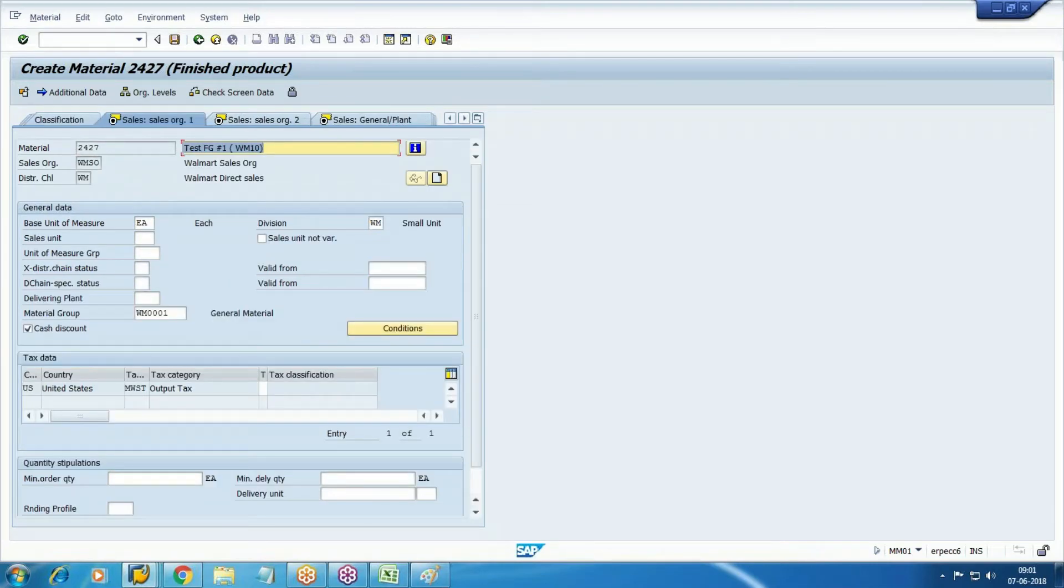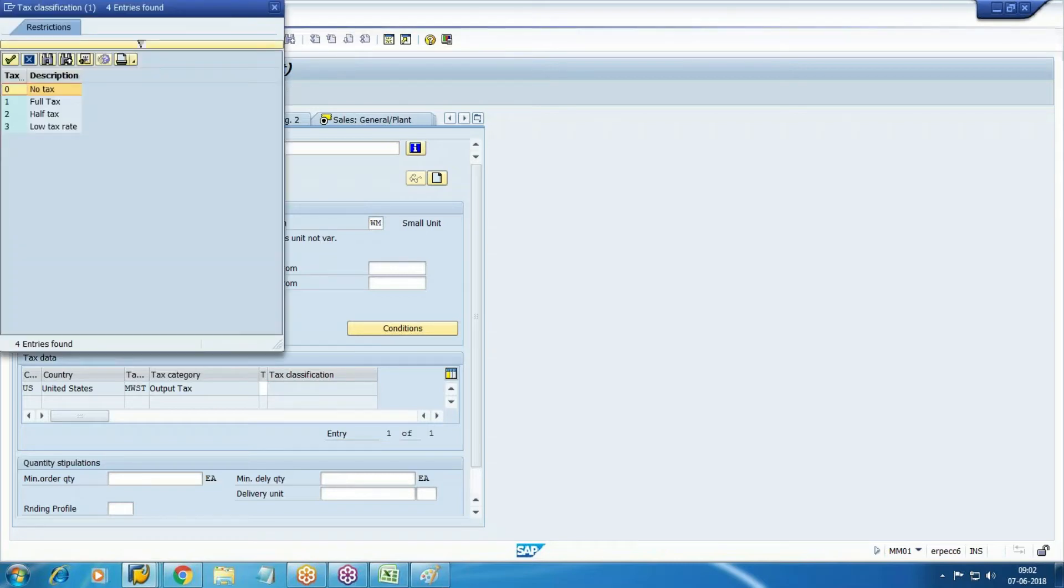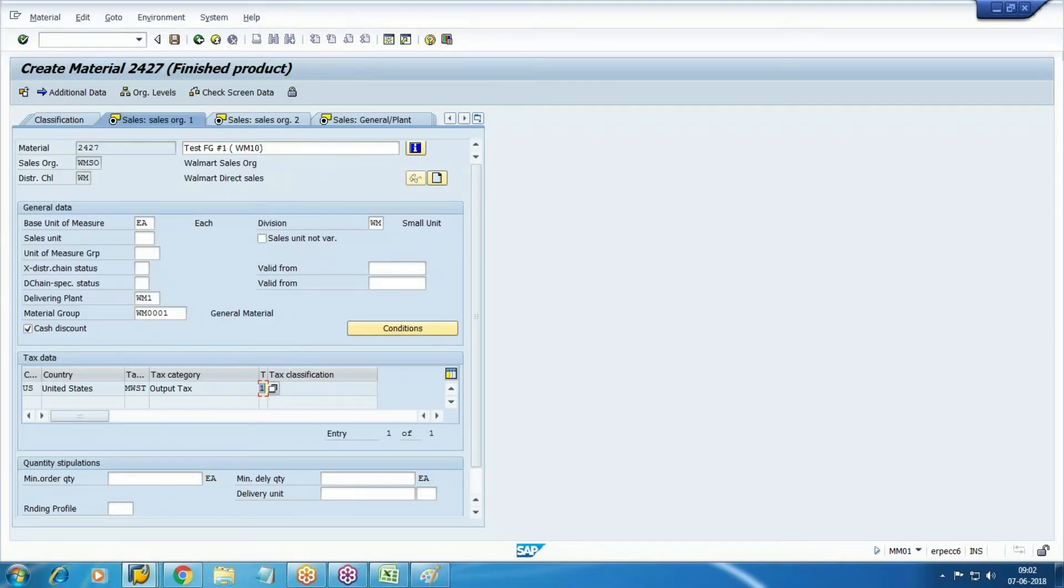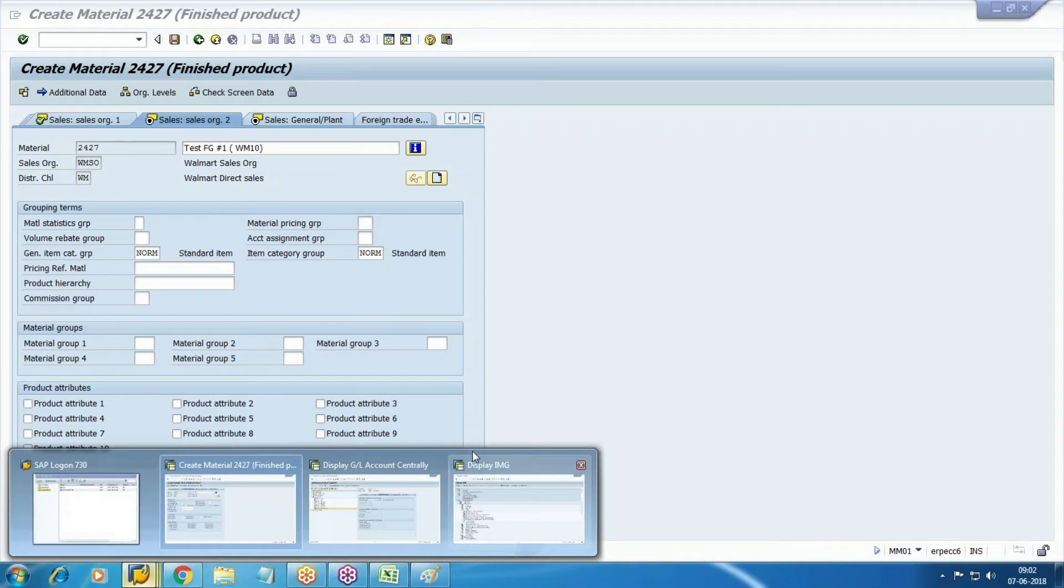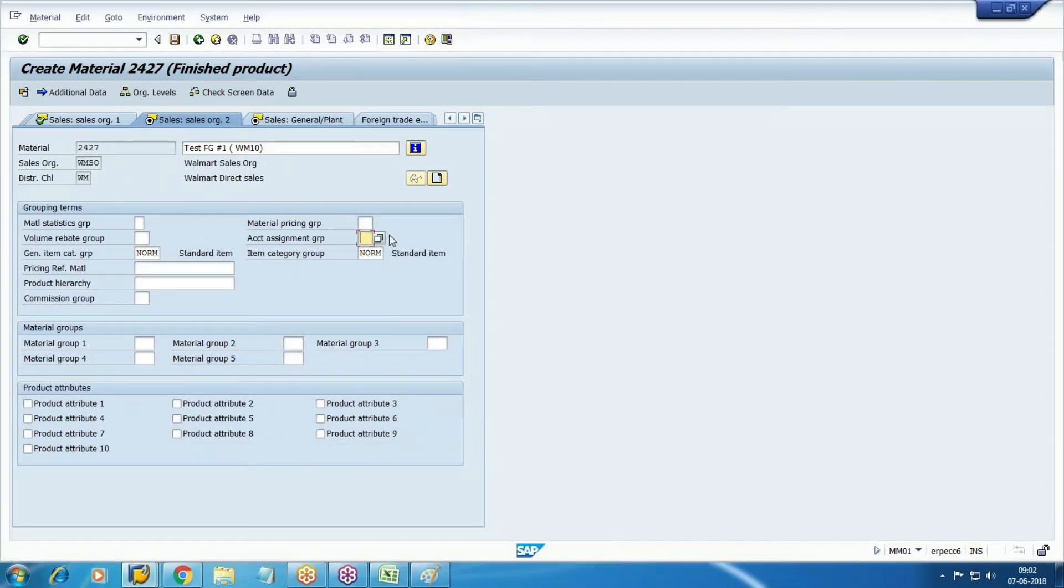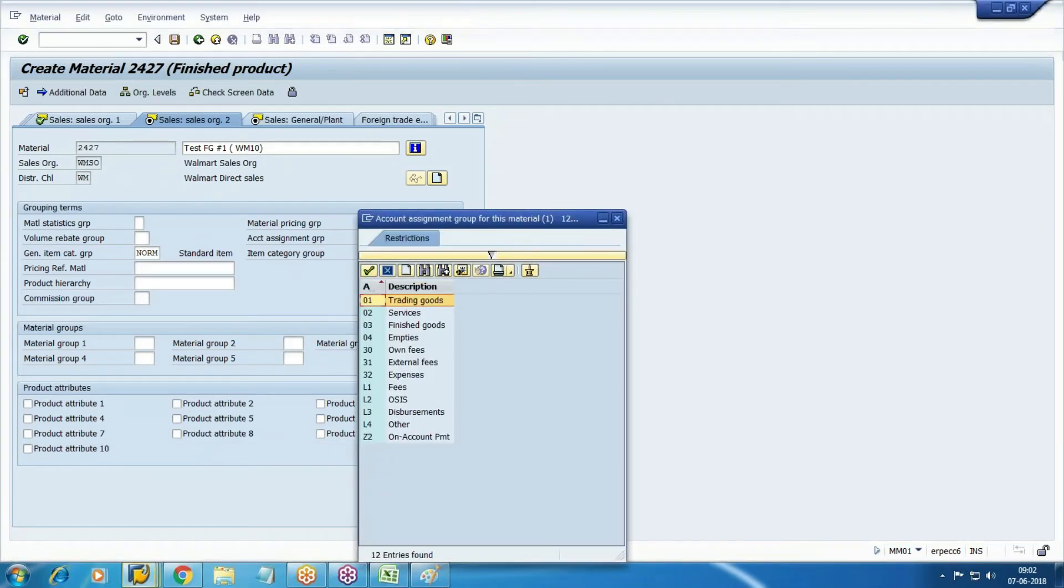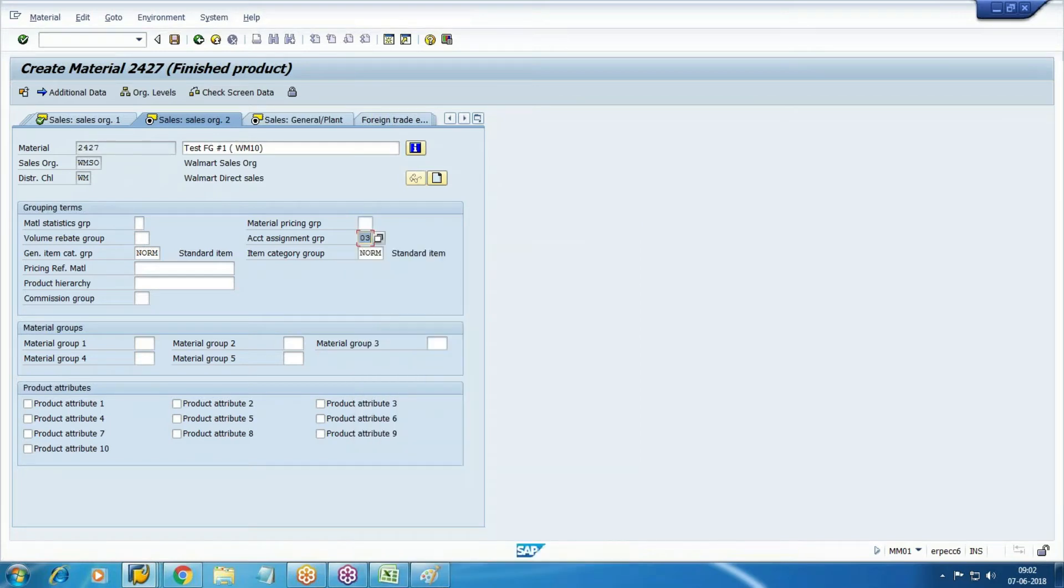Add here the tax component, delivery plant - this is also a taxable item. Sales organization 2, add the account assignment group. The product you are going to sell - 31 we have assigned there and 01 we have assigned here.